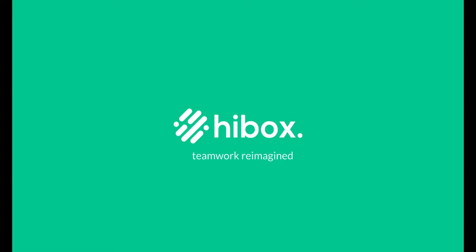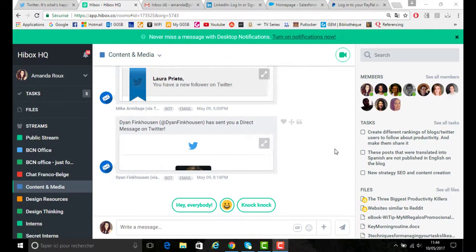Hi, my name is Amanda and I'm going to be showing you how you can integrate some of your favorite apps onto your Hibox account.